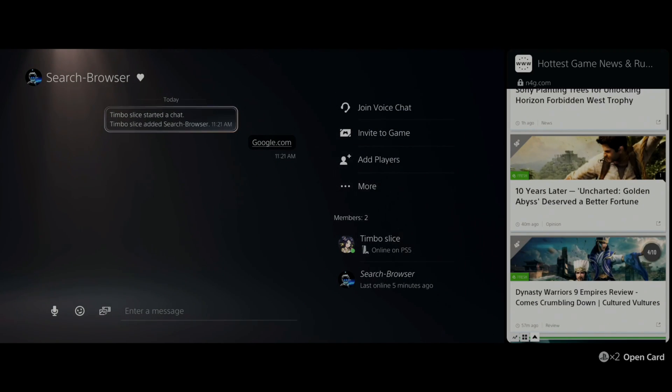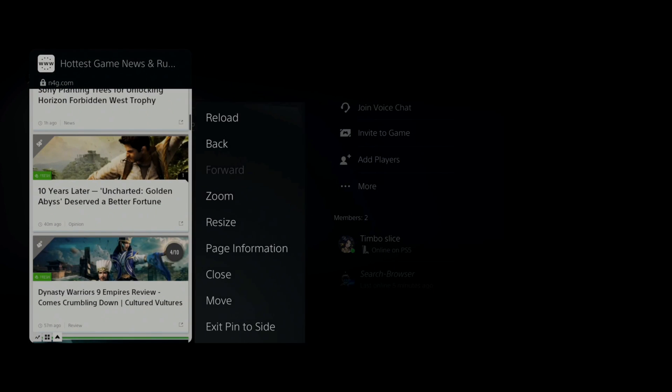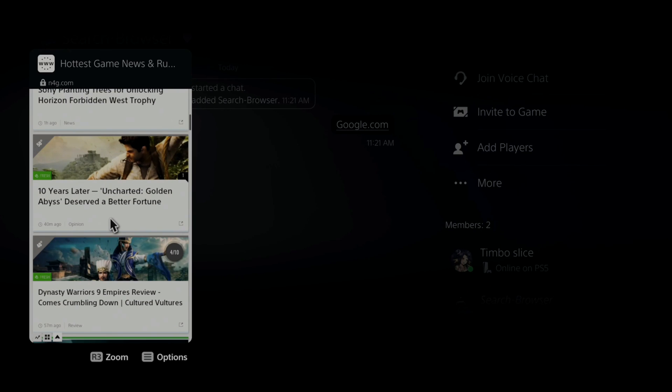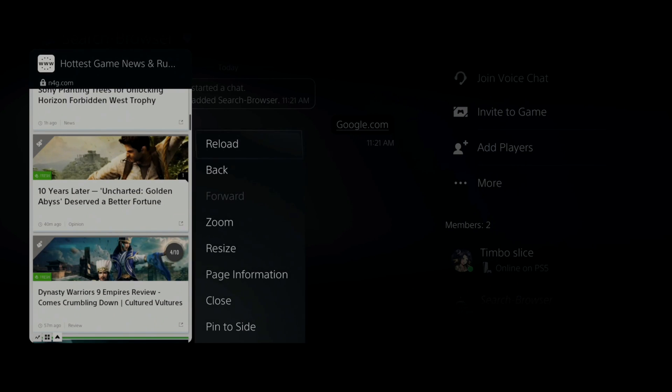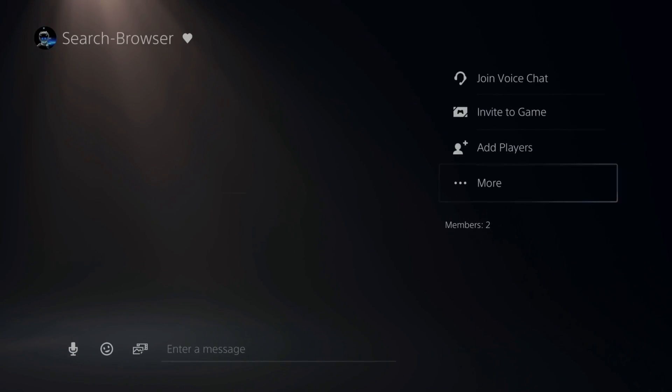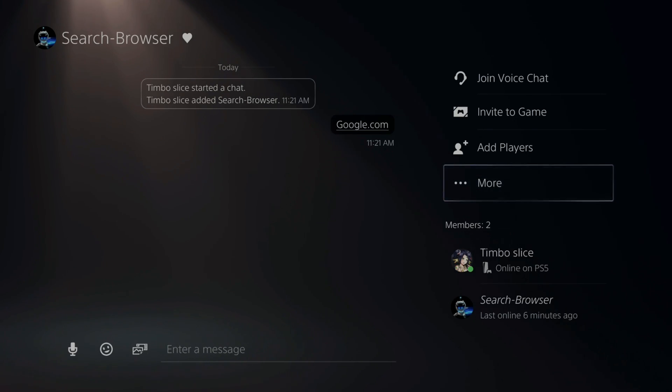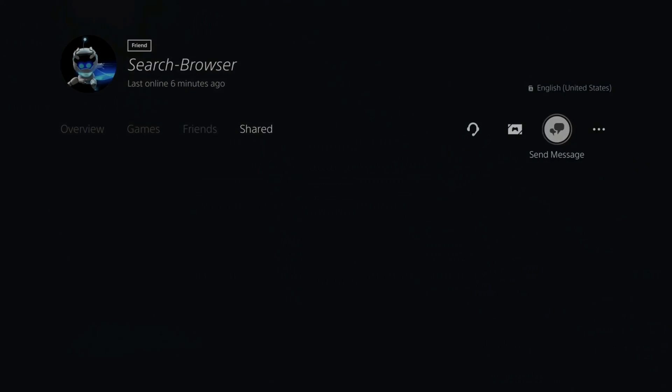Then you just press the PlayStation button twice to open this back up and then you can exit pin to the side. It's very easy to open up internet browser on your PlayStation 5. Just add search-browser and send them a message and you should be good to go.